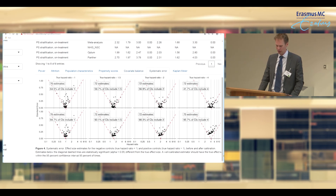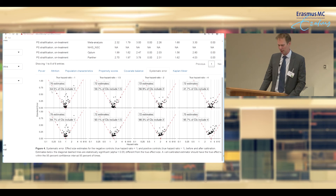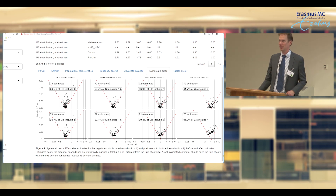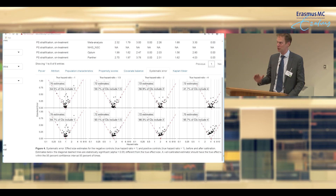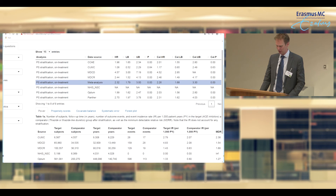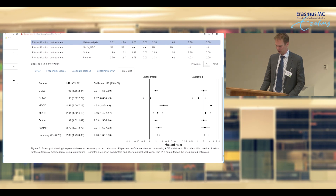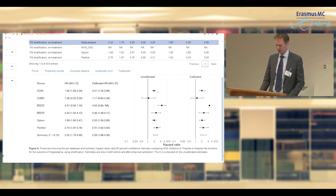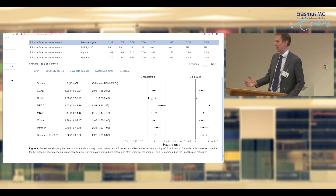We included not only negative controls but also positive controls. We did a fairly good job — 64.5% of negative controls actually include a hazard ratio of one inside the confidence interval, where we'd expect 95% of the time for that to be the case. So there is some residual systematic error, and we are able to calibrate for that. We can view the Kaplan-Meier plot, and most interestingly, the meta-analysis forest plot shows a quite consistent effect across all databases: ACE inhibitors lead to an increased risk of angioedema compared to thiazides and thiazide-like diuretics — a known effect.